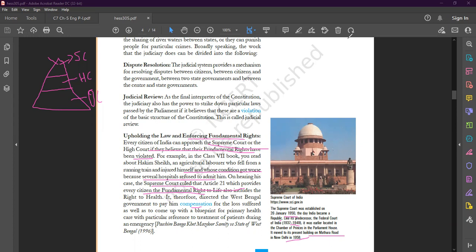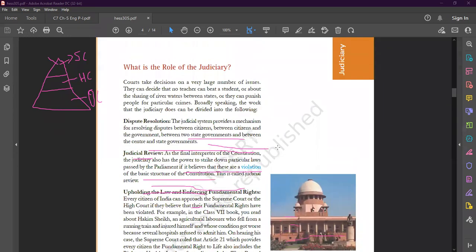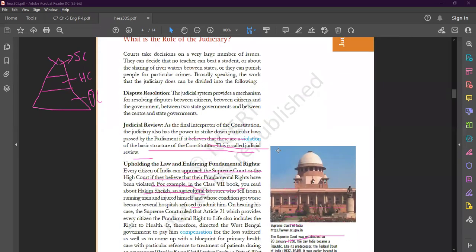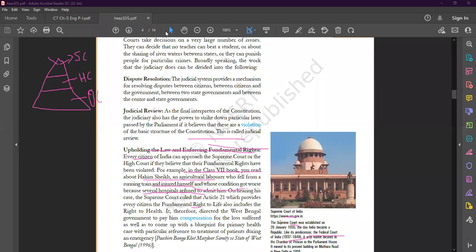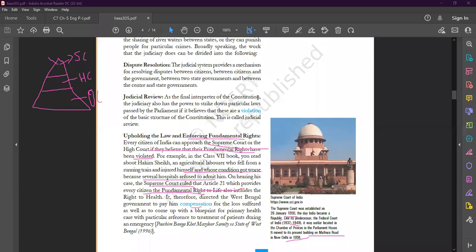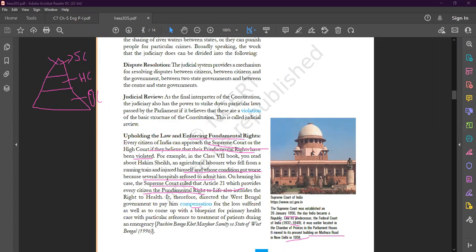So class, this is all about today. Thank you so much for joining the class. Please go through this topic, read the topic very carefully. In our next class, we will discuss about the independence of judiciary. Read the chapter, and if you face any kind of problem, do ask me in my next class.